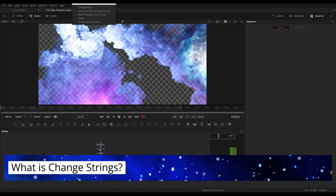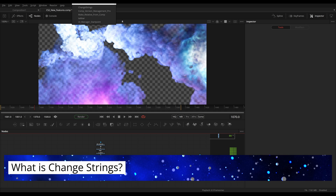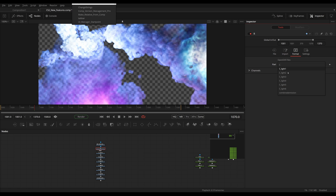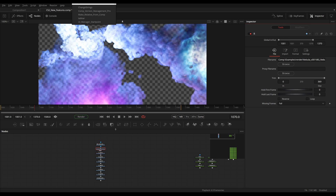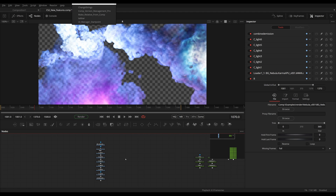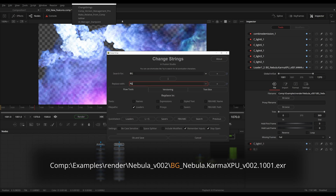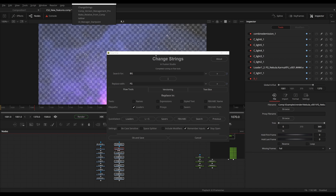For example, the most common task that ChangeStrings is used for is to search and replace in loader file paths. Right here I have a couple of loaders all pointing to the same file, only with a different layer enabled. Because this is my background, I also have a foreground layer. I can copy and paste all these loaders, open ChangeStrings, search for 'background' and replace that with 'foreground'. I make sure that Loaders is enabled, hit OK, and now all the background is replaced with foreground.